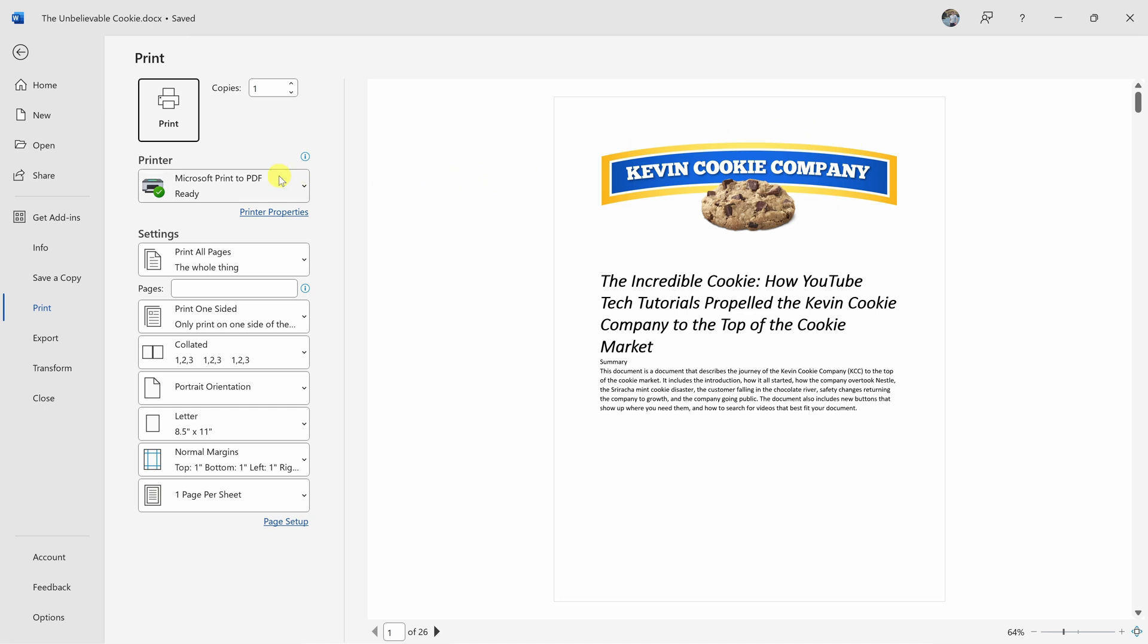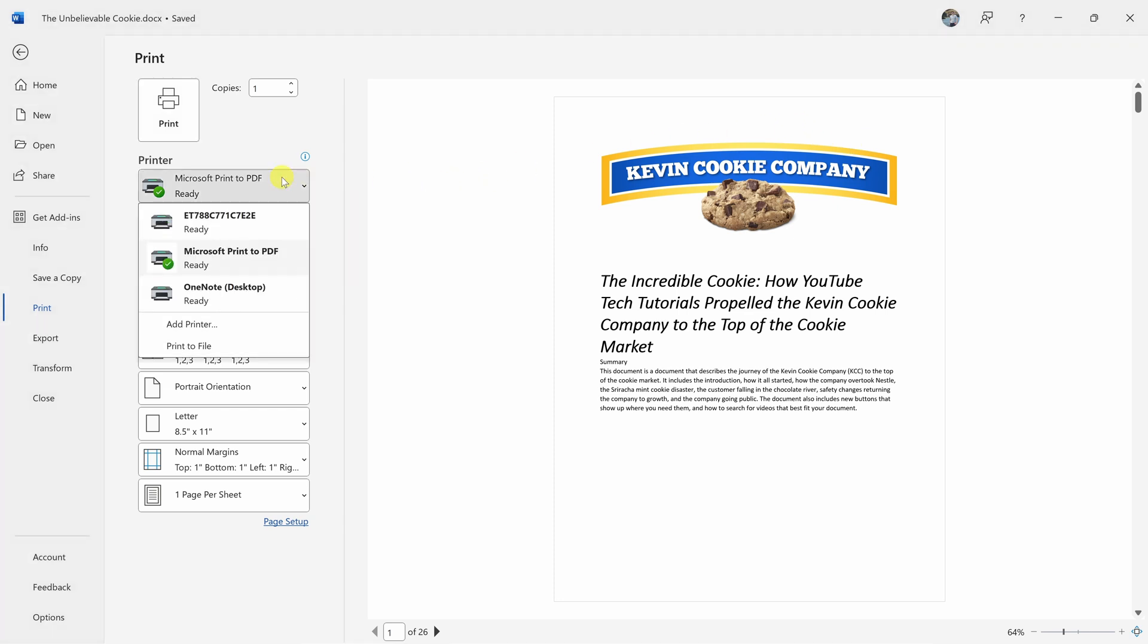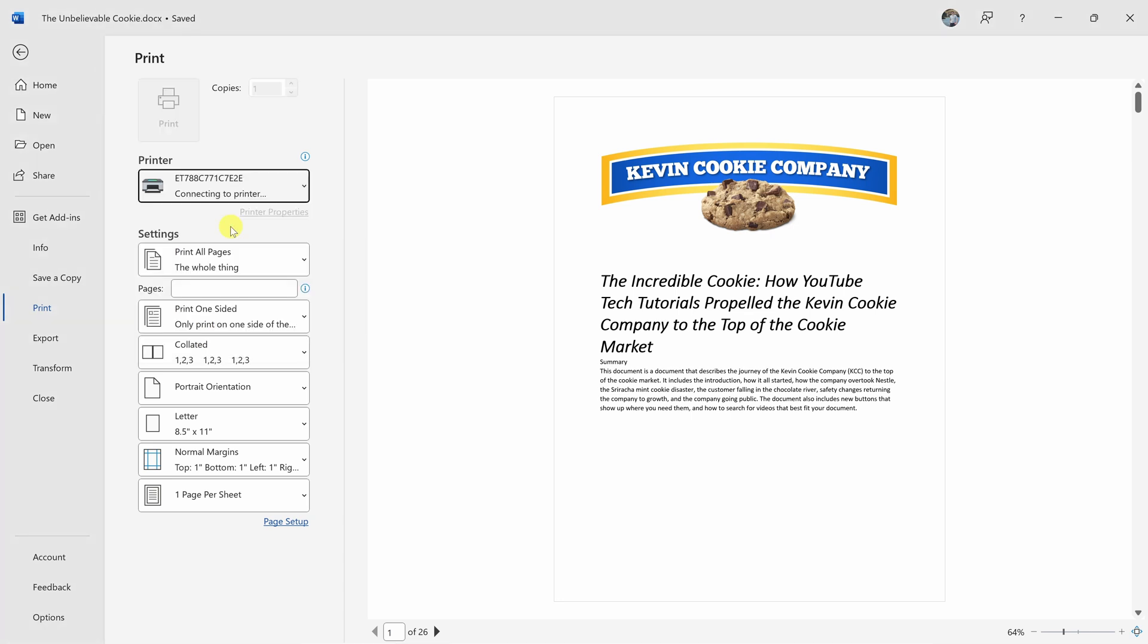Within print, over here, you'll need to select your printer. I can click on this, and here I see the printer that I just added. I'll select this one and it'll connect to the printer, and there it looks like it's ready.